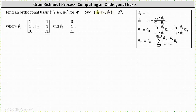Vector V sub one is the vector (1, 1, 0), vector V sub two is the vector (1, 1, 1), and vector V sub three is the vector (3, 1, 1). Notice how because this is equal to R3, we know these three vectors are linearly independent.